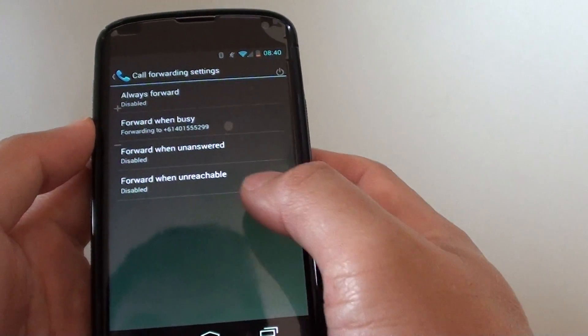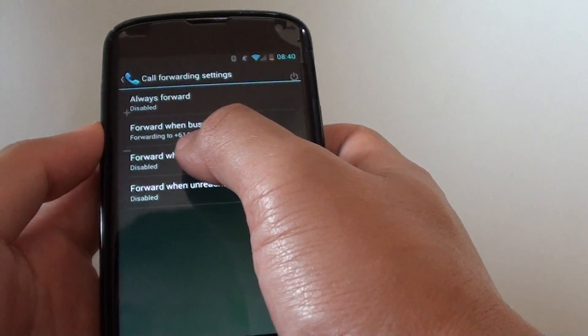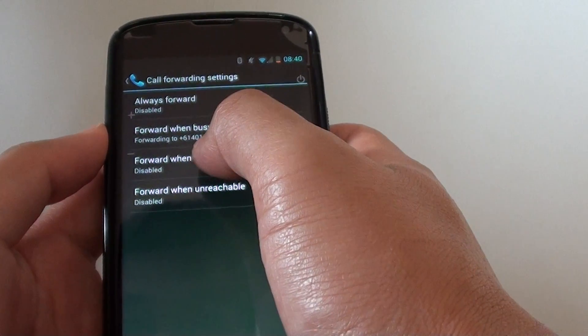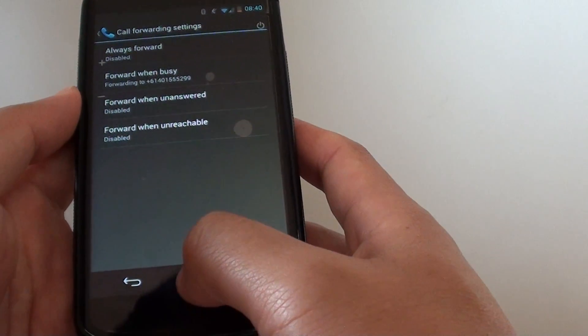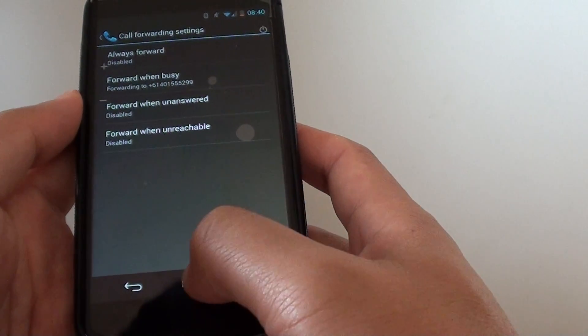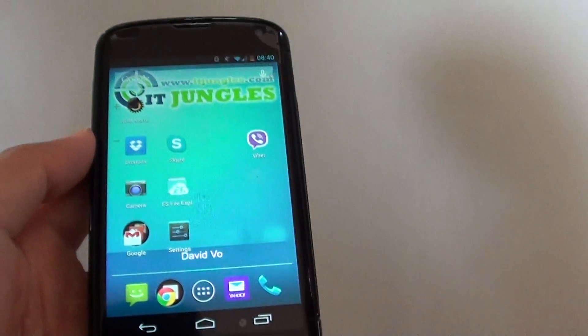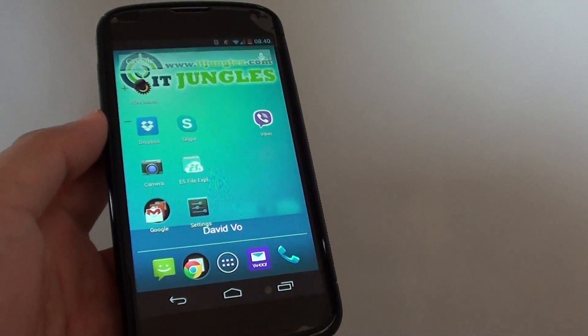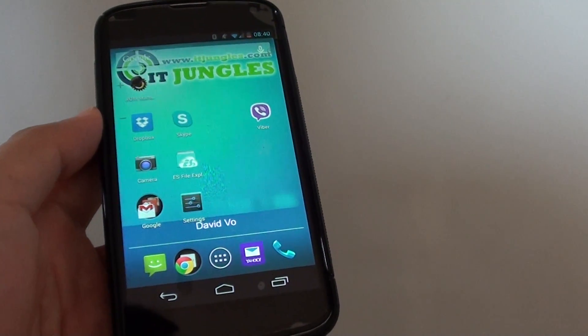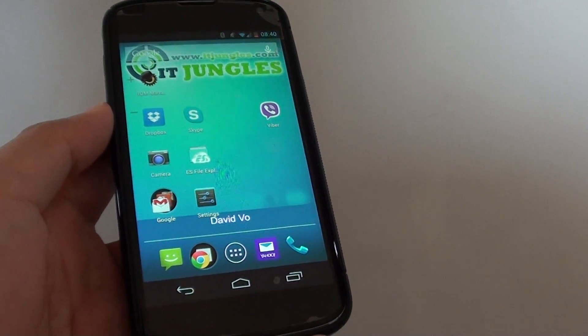See, now when it is busy, it will forward to this particular number. Then just simply tap on the home key to finish. Thank you for watching this video. Please subscribe to my channel for more video tutorials.